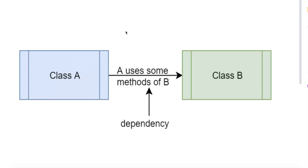And then the second component is the injection process. So this is the process of passing these dependencies into the class, and this can be done in various ways. Number one is constructor injection, which is when dependencies are passed through the class's constructor.